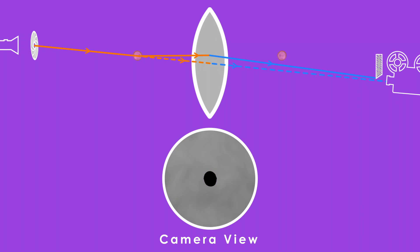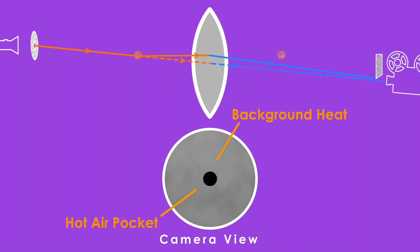The refracted light that passed through the heat patch doesn't appear in the image. Instead, it appears as a lack of light, in other words, a dark patch.